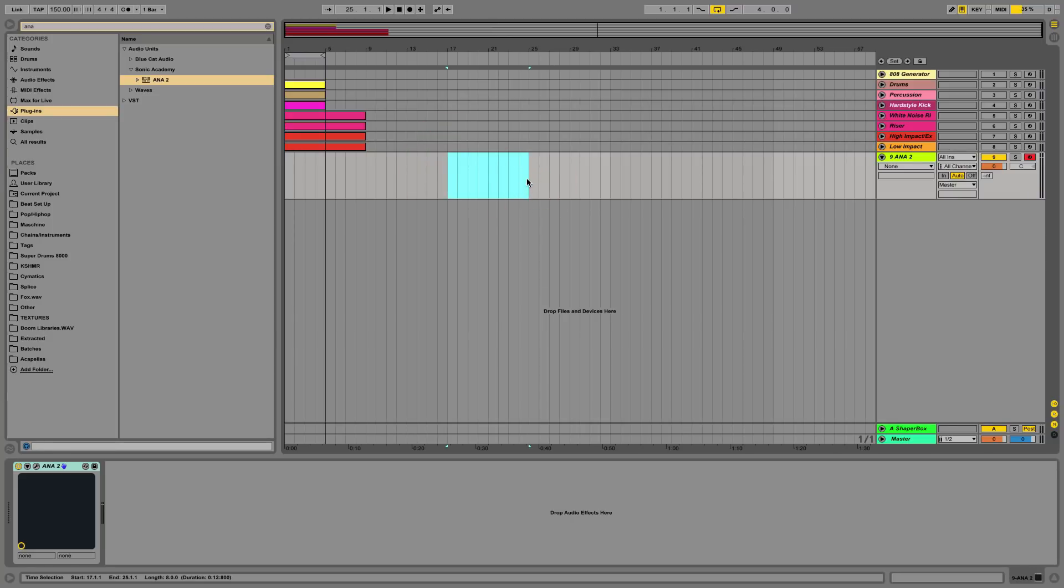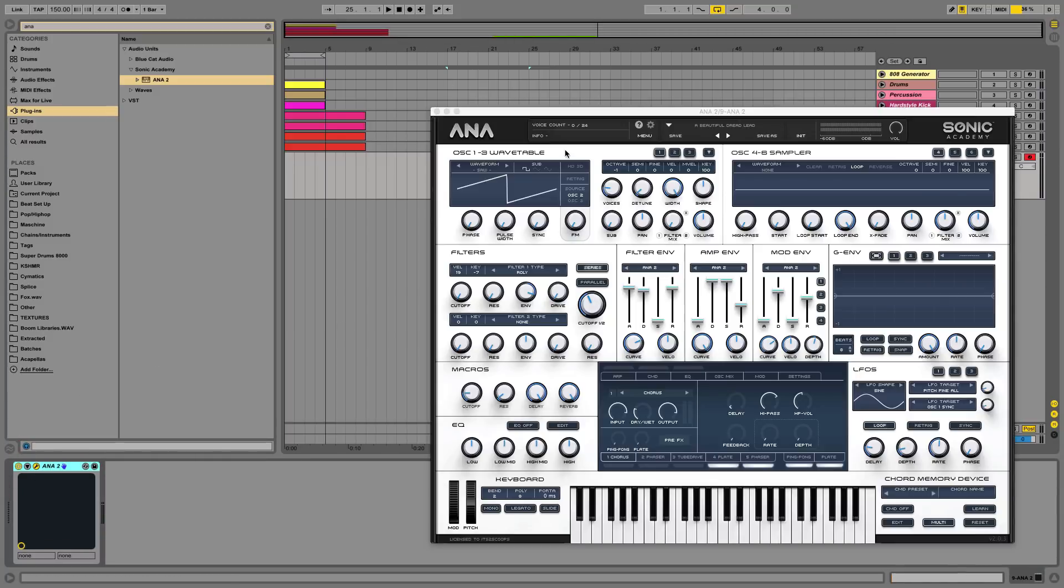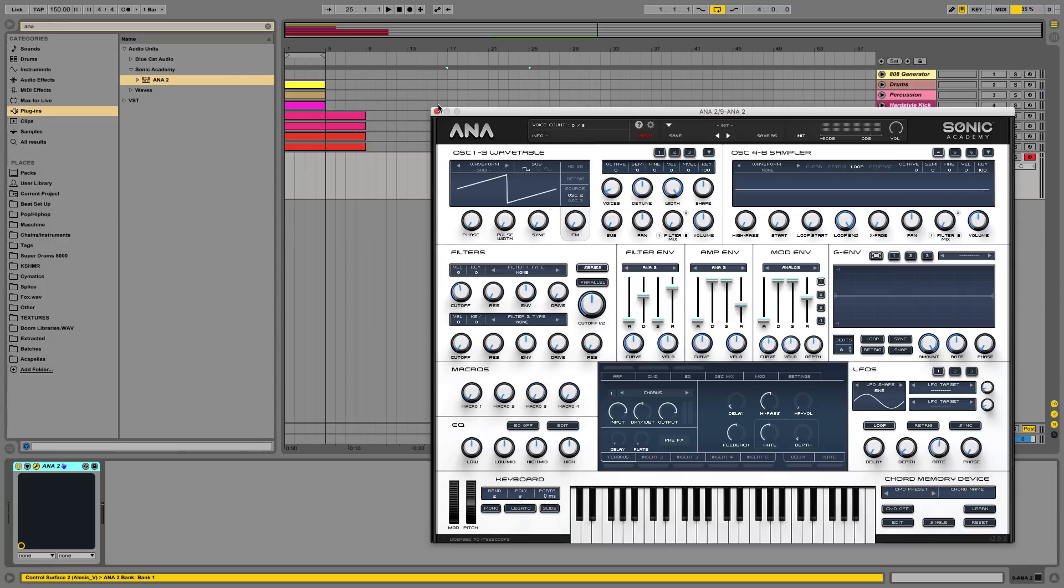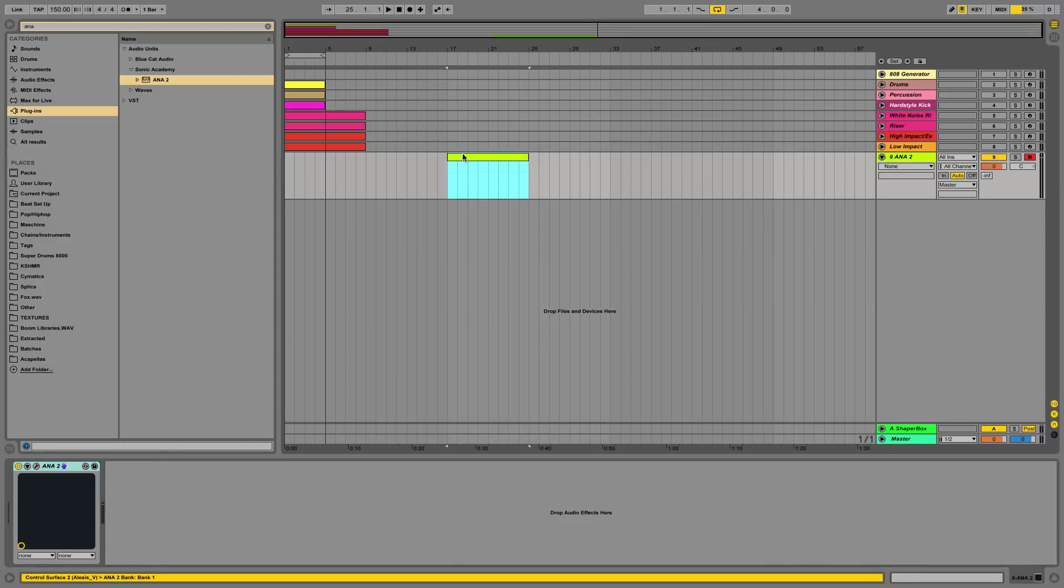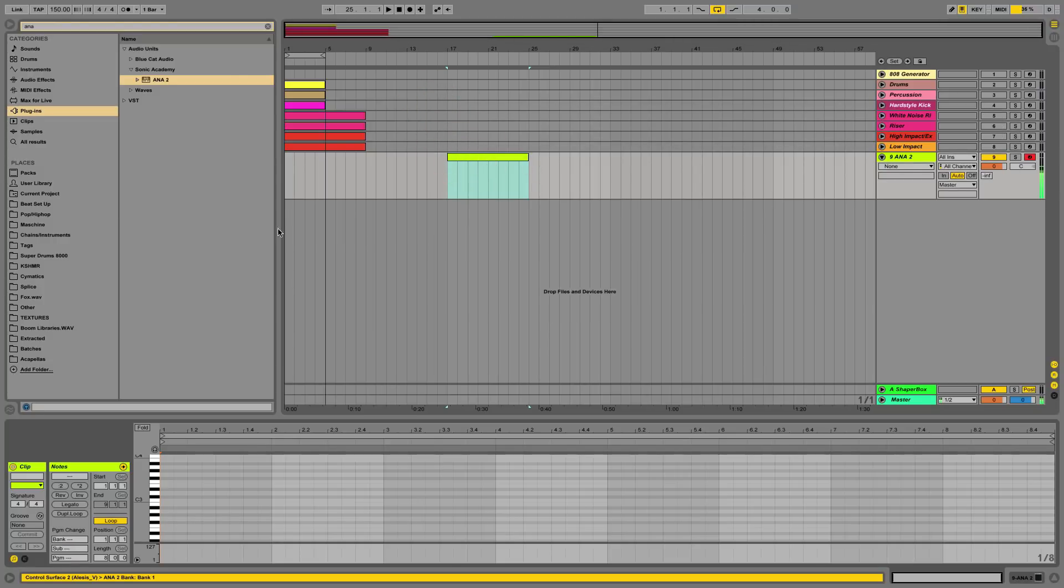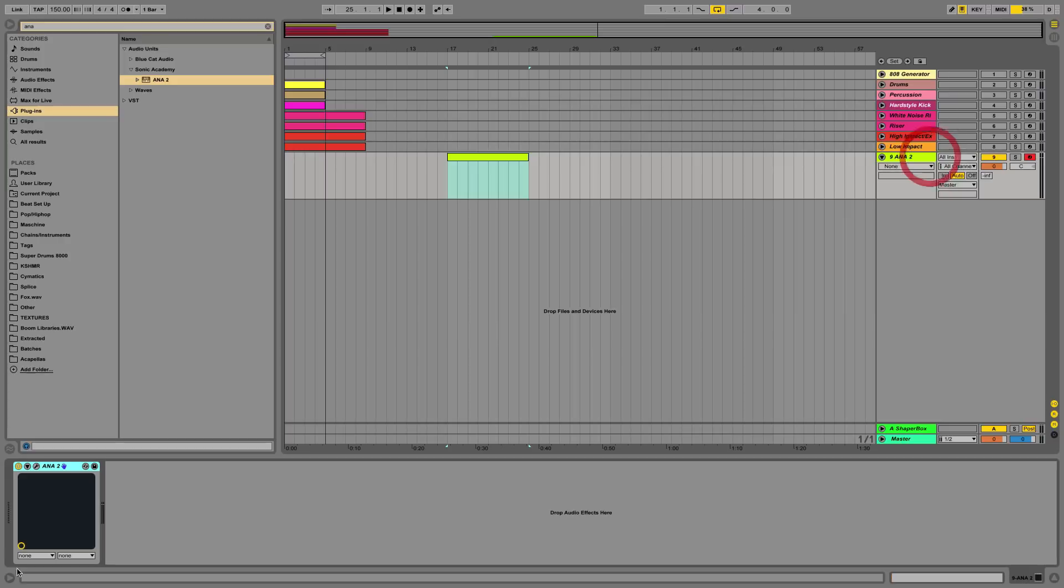So I'm gonna start by making a bit of a pattern. I have Ana 2 open here, I'm just gonna initialize the preset here. Let's just get that going on. I'm gonna adjust that right quick.